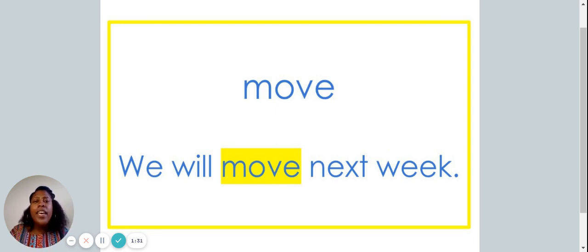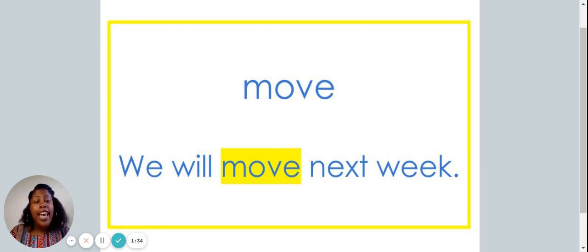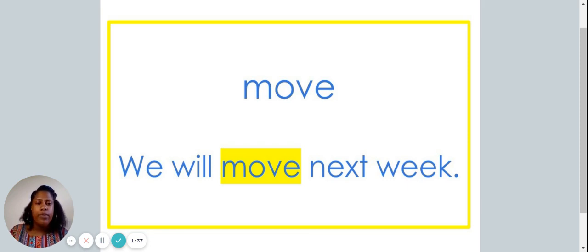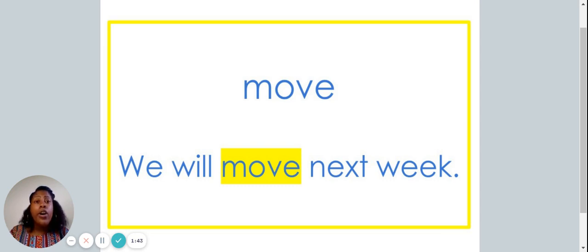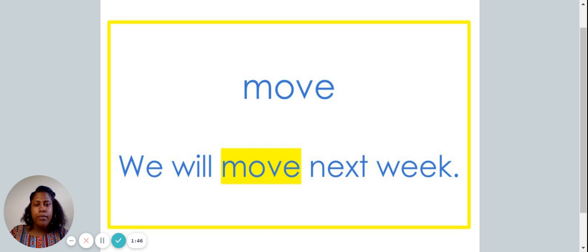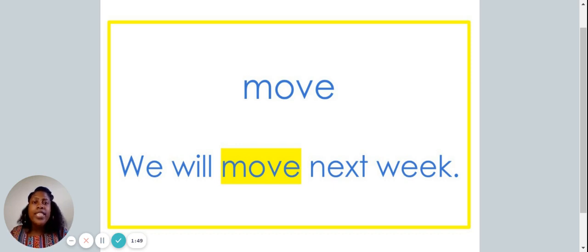This is the word move. Say it with me, move. The word move is spelled M-O-V-E. Let's spell the word move together.